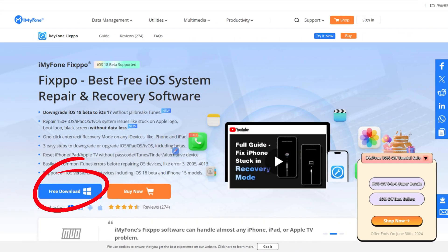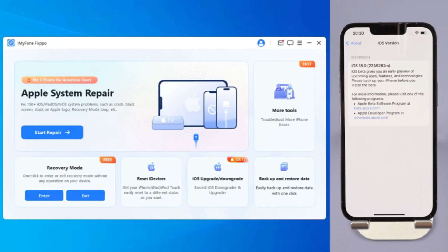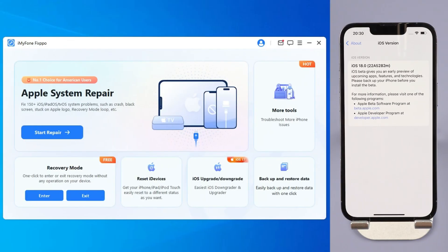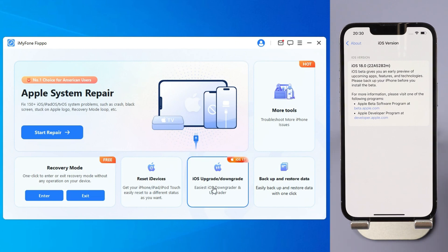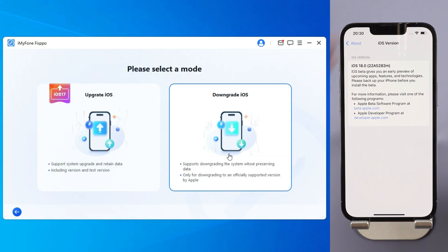Method 1, downgrade iOS 18 beta with Imaphone Fixbo. Step 1, download Imaphone Fixbo from the bio in the descriptions below and launch Fixbo, then choose the iOS upgrade slash downgrade from the interface. Step 2, click the iOS downgrade to downgrade from iOS 18 beta to iOS 17.